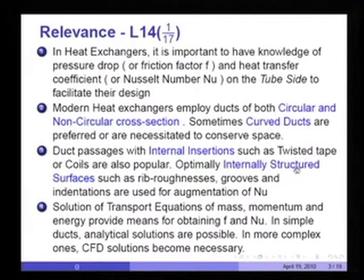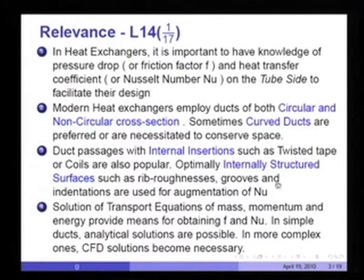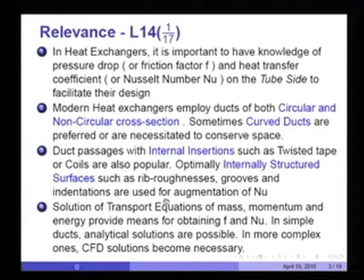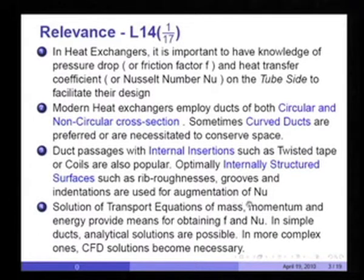Optimally internally structured surfaces such as rib roughness, grooves, and indentations are also used for augmentation of the heat transfer coefficient or the Nusselt number.